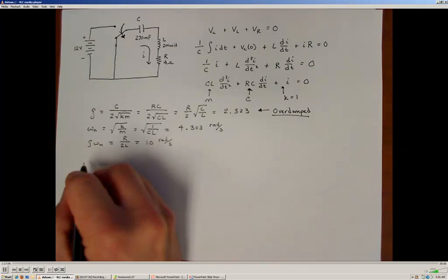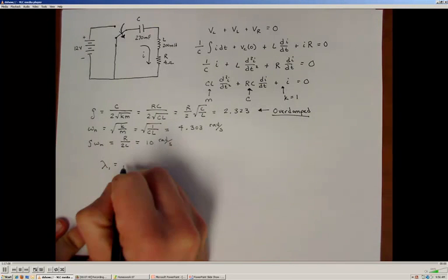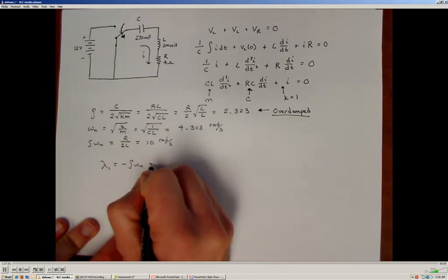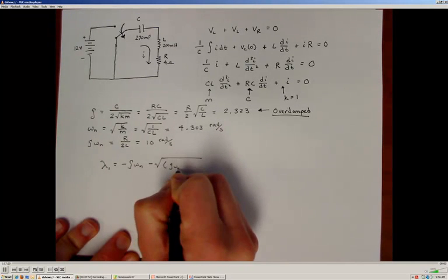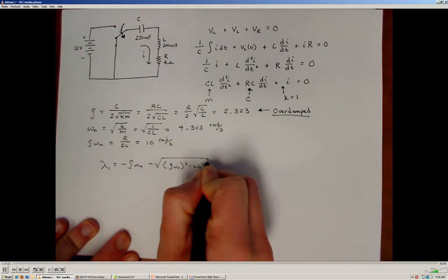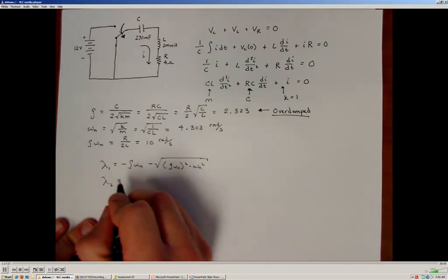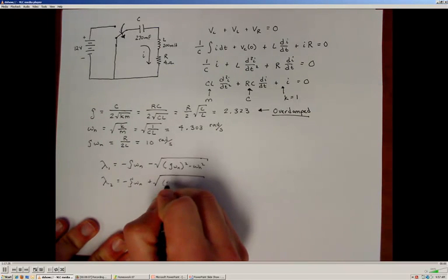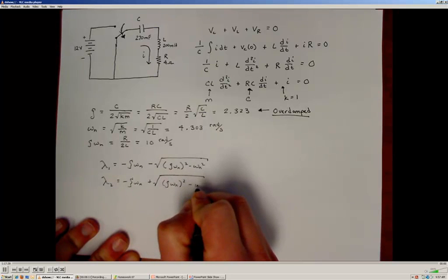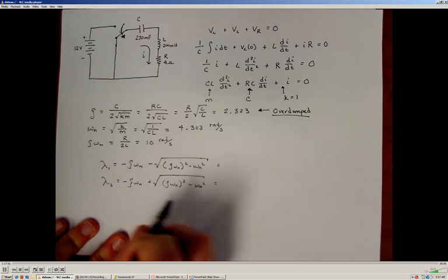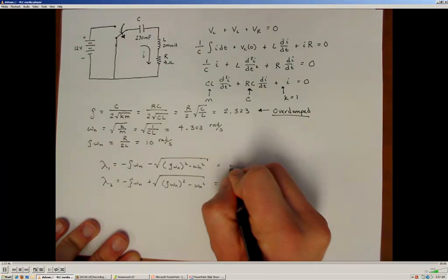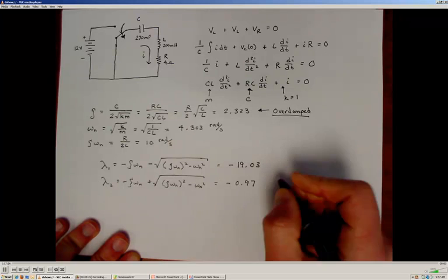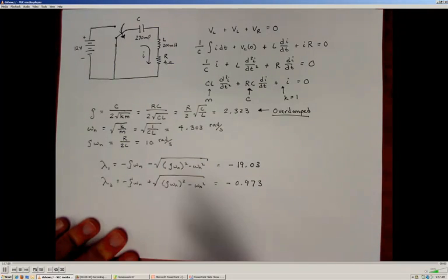The eigenvalues are given by negative ζ·ωn, minus and plus the square root of (ζ·ωn)² minus ωn². Substituting in the values, we find the two eigenvalues are negative 19.03 and negative 0.973 as the two different eigenvalues for the system.